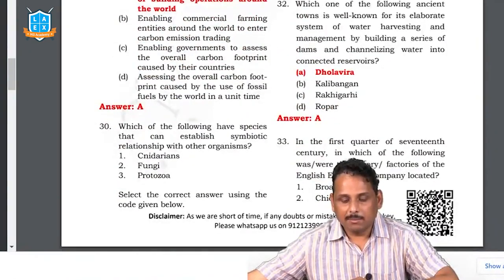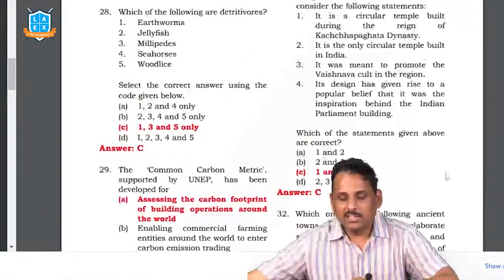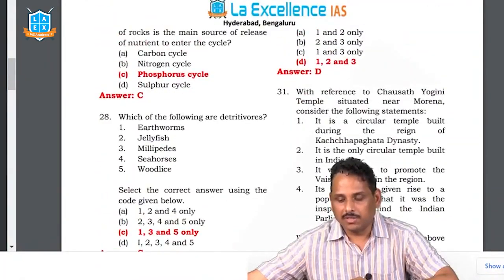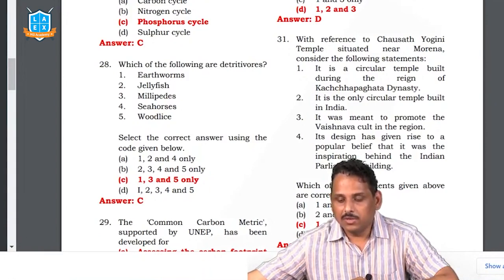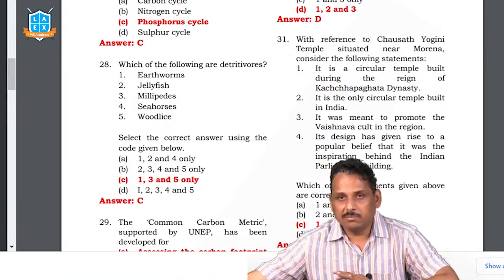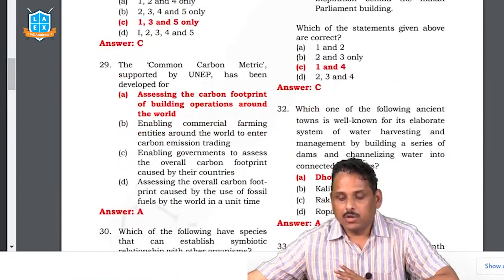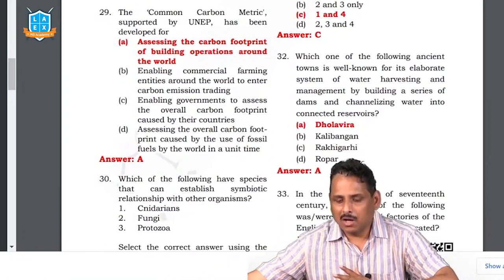Question 29: which species can establish a symbiotic relationship? A symbiotic relationship means both living together with each other — all of them. Question 30: the Chausath Yogini Temple situated near Muraina — consider the statements. It is a circular temple built during the reign of the Kachapagata dynasty, meant to promote Vaishnava cult. Since it says 'only circular temple,' whenever the word 'only' is there we have to think twice. The answer we are going with is C.